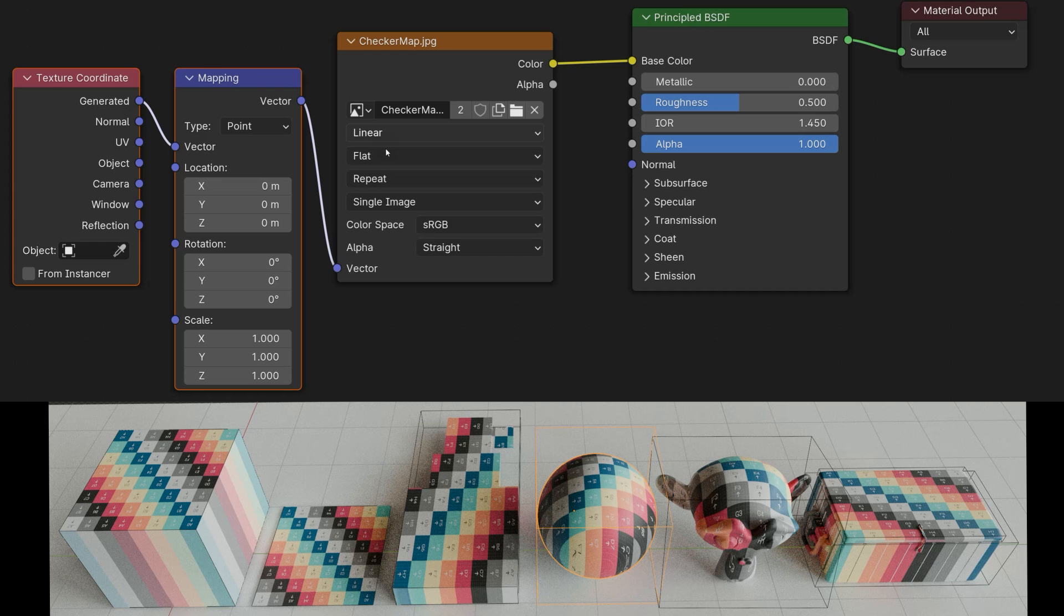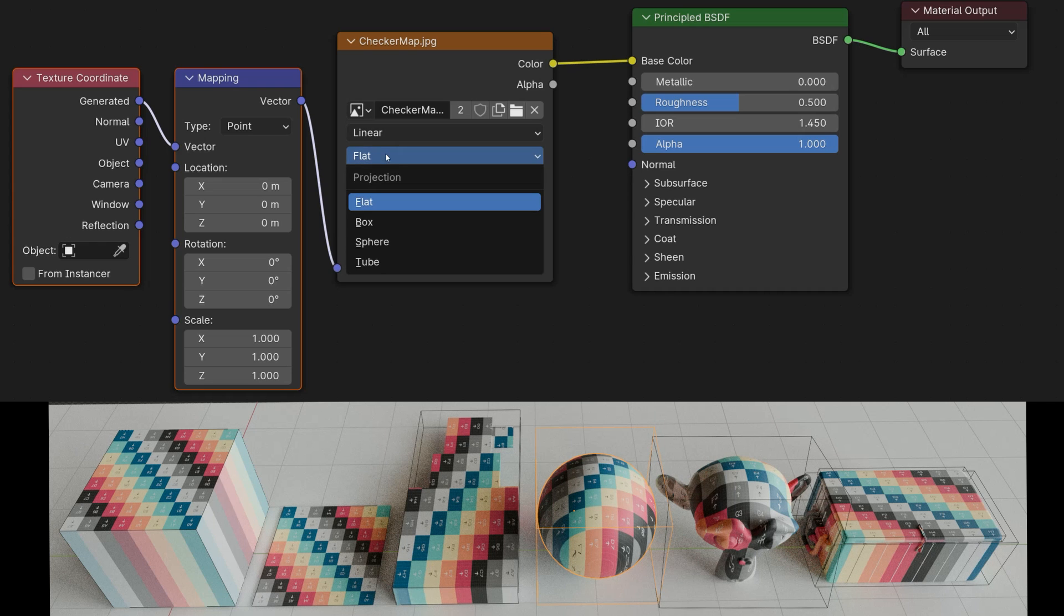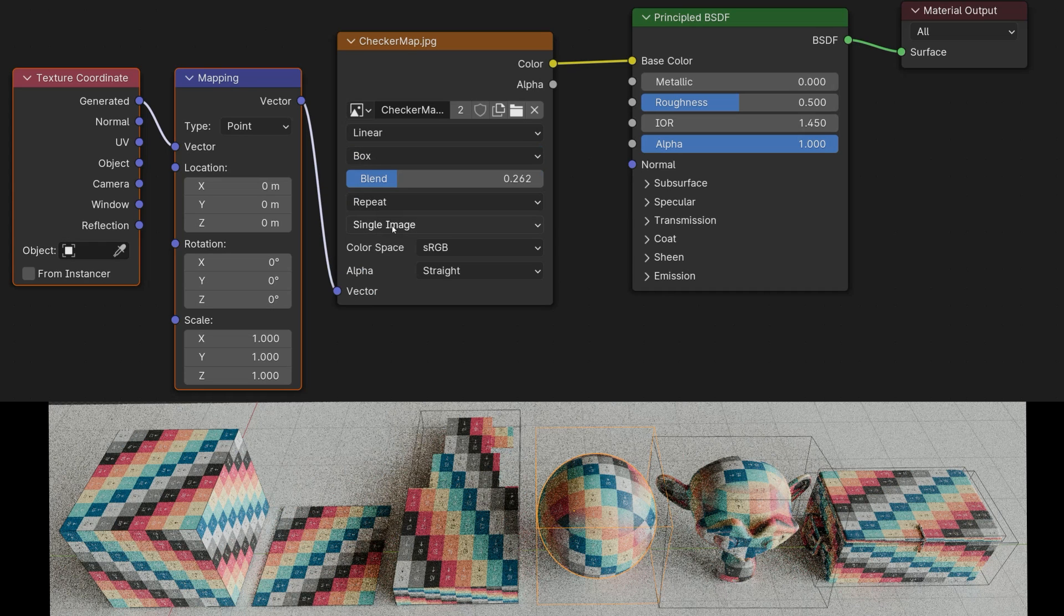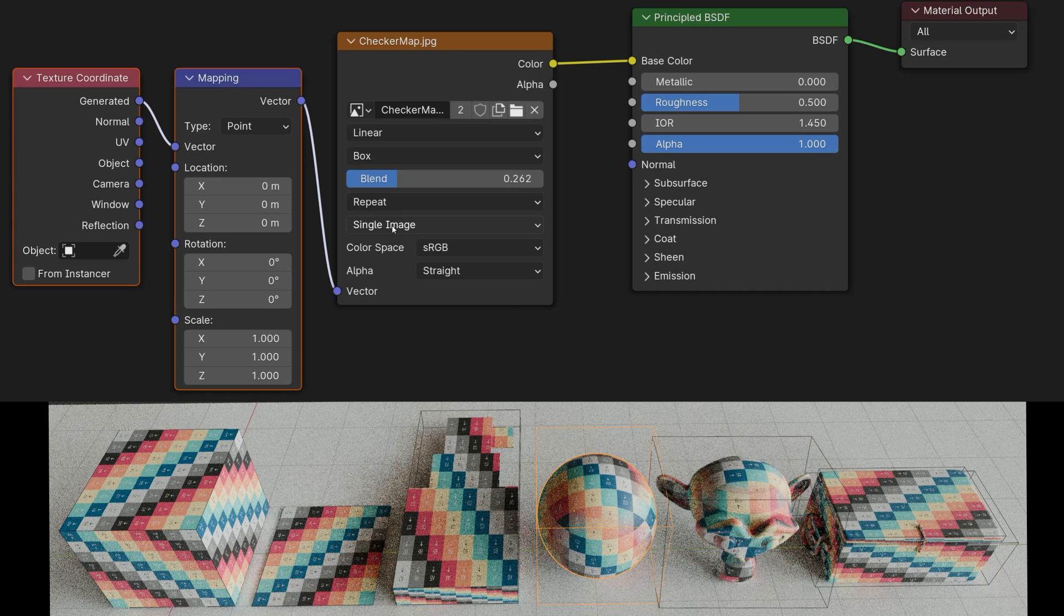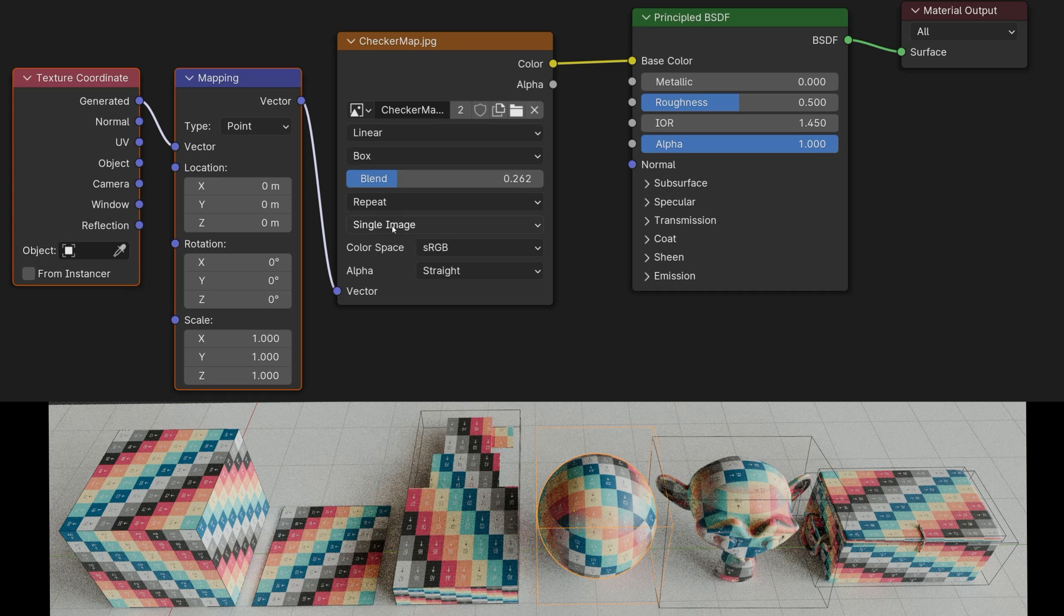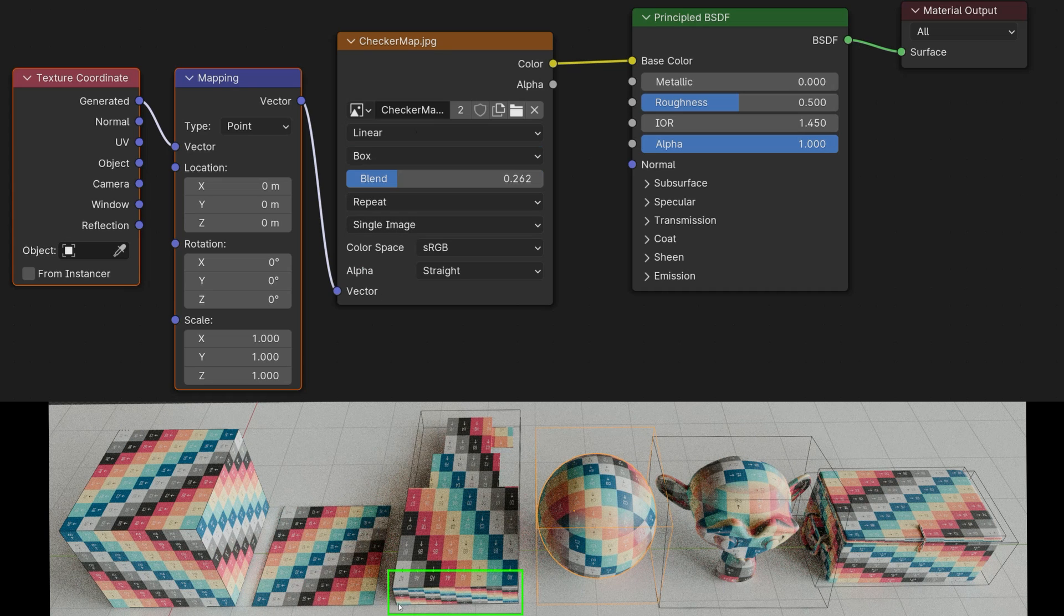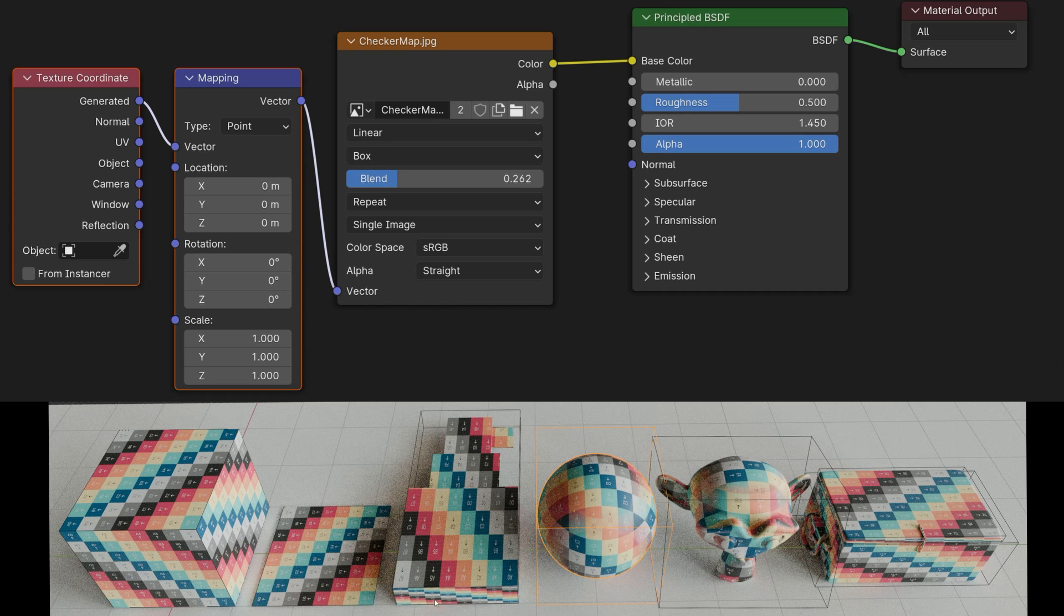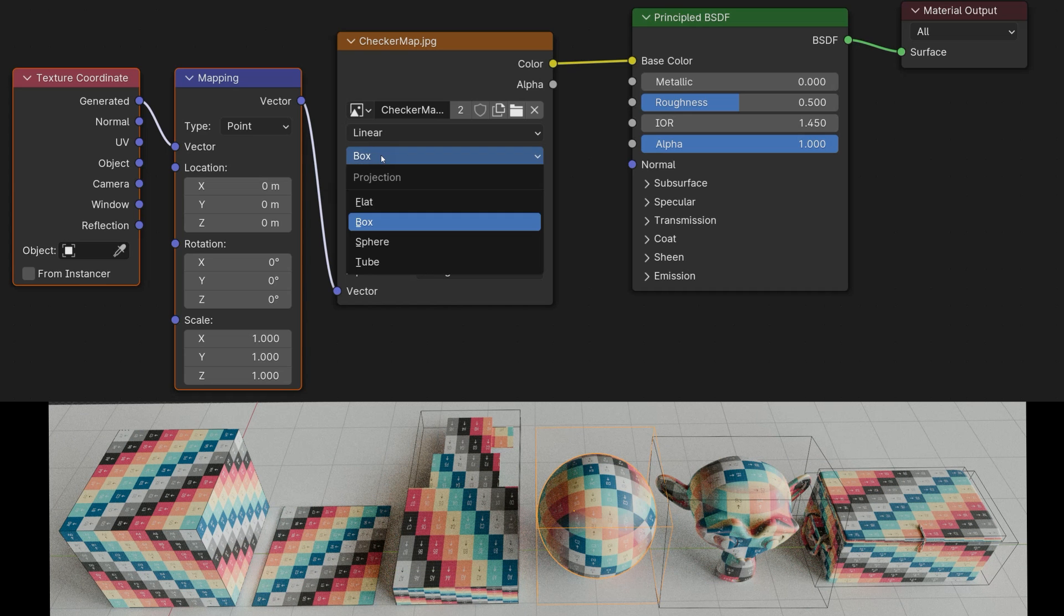And if I now change flat to box, it will also be projected onto it from all sides, from each direction via the bounding box. And then, as explained earlier, we can see that even with this model, the texture is very strongly distorted. So I'll put that back.